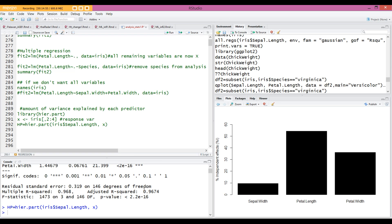Linear regression is one of the most common regressions you will work with regardless of your field. However, you need to satisfy a certain set of conditions before using linear regression — otherwise you cannot use it without further manipulations. In the next lecture, we are going to look at the conditions of linear regression.